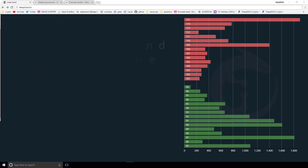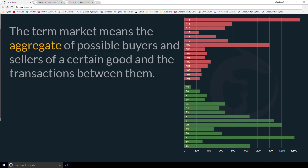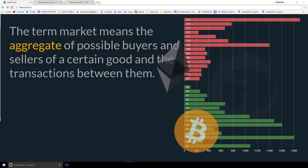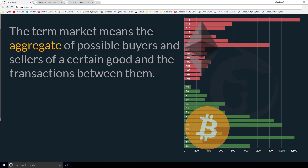The second part of the financial definition broadens the concept a bit: the term market means the aggregate of possible buyers and sellers of a certain good and the transactions between them. This tells us that in a market we must consider the total — all buyers and sellers. As an example, in the previous video we saw two order books for Ether priced in Bitcoin: one was on the GDAX exchange, the other was on the Bittrex exchange. Both of these order books help make the market in Ether — like we said, building blocks.